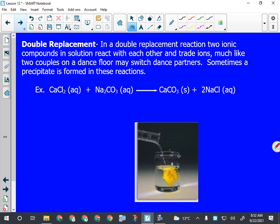In this reaction, calcium chloride, an ionic compound, is reacting with sodium carbonate, also an ionic compound. When we do that, we get calcium carbonate as a precipitate - listed here as a solid - and sodium chloride, still dissolved in water. AQ means aqueous, means dissolved in water. All that happens in a double replacement reaction is the metals change partners. Any time you have a double replacement reaction, you just swap the metals and you'll have your two new ionic compounds.